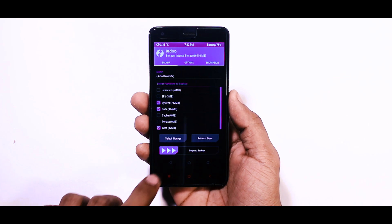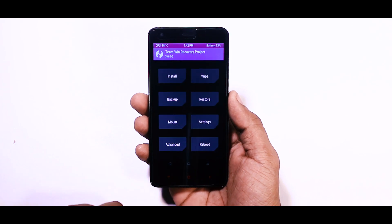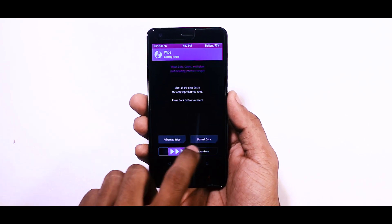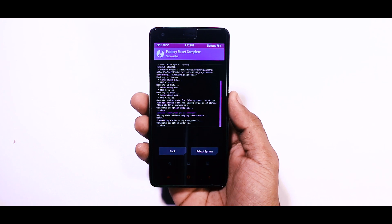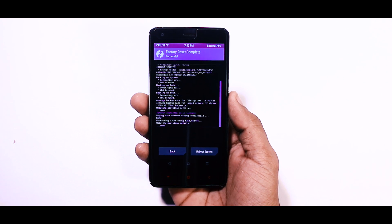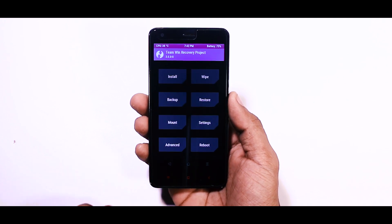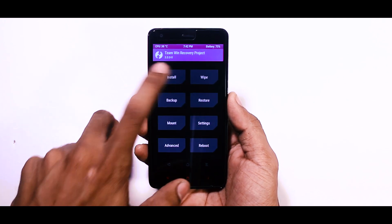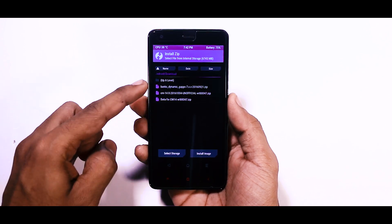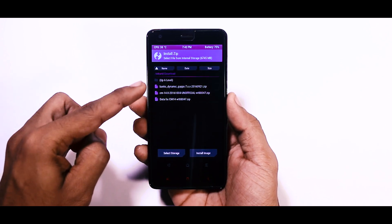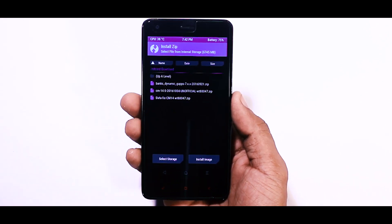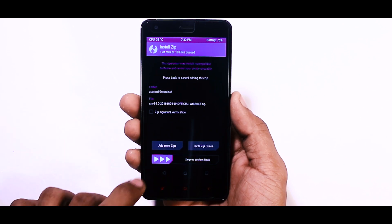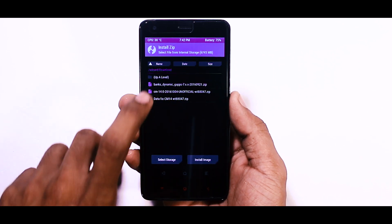After backup is done, go back and select wipe to wipe the system partitions. Now again go back and click on install and navigate the ROM zip file and gapps package. First select the ROM zip file and click on add more zips and select gapps package.